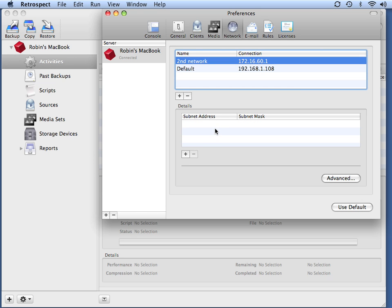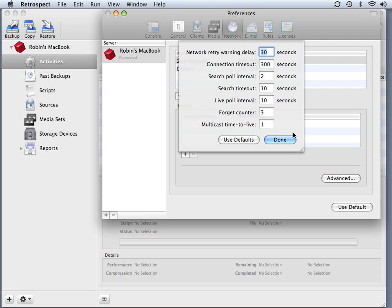If your network is blocking a subnet broadcast, you also have the ability to change the time to live from multicast. By clicking the Advanced button, you'll find an option at the bottom that says multicast time to live.